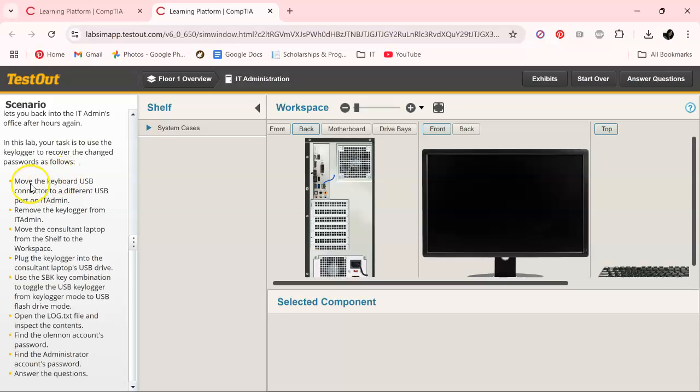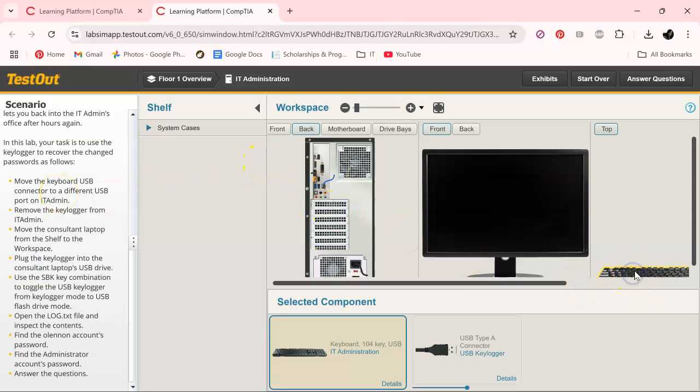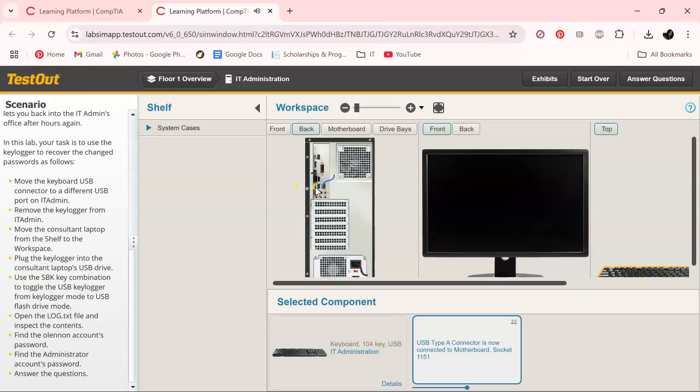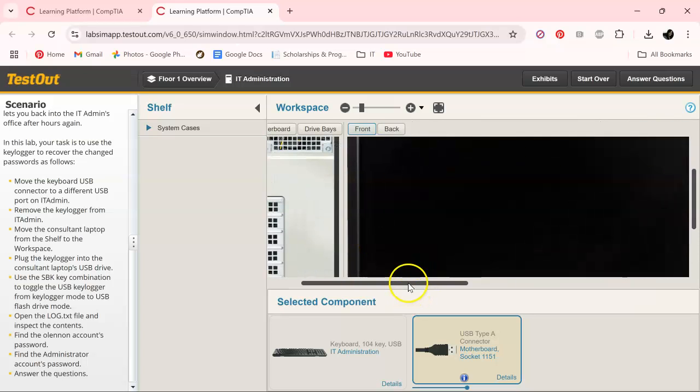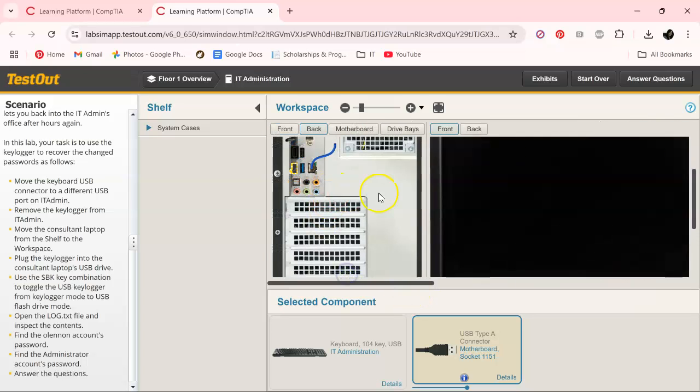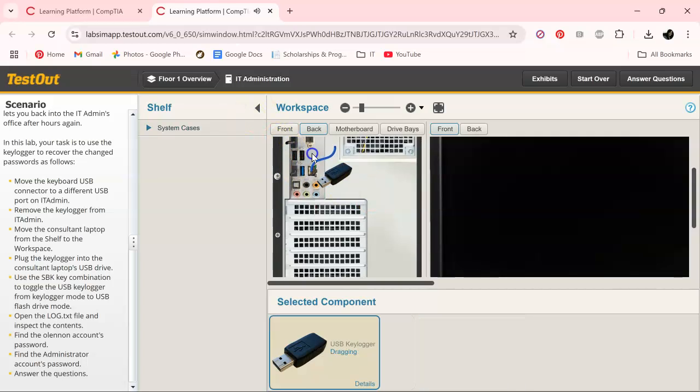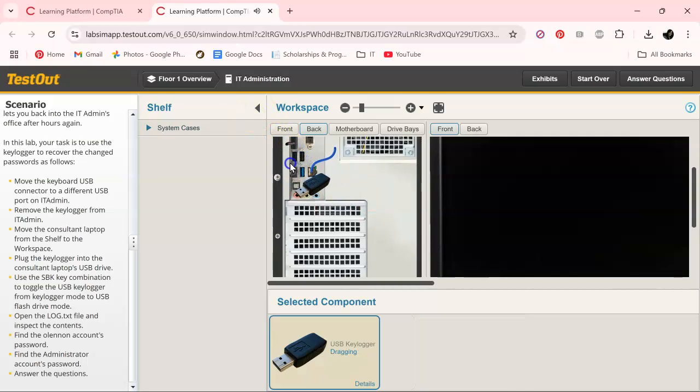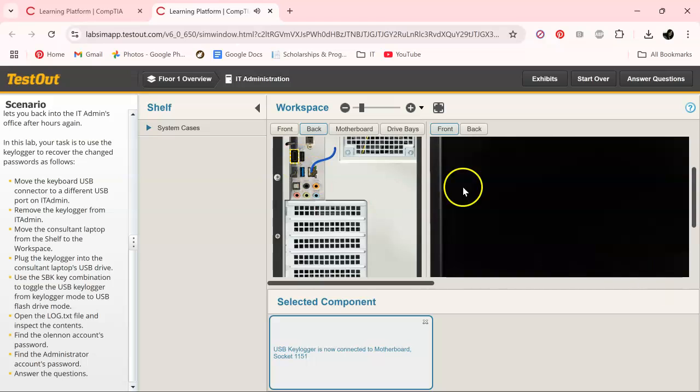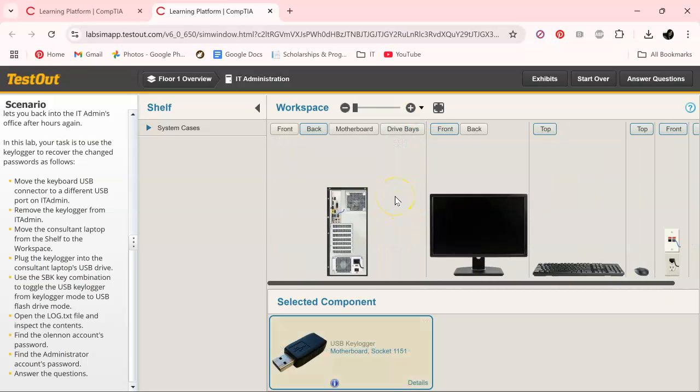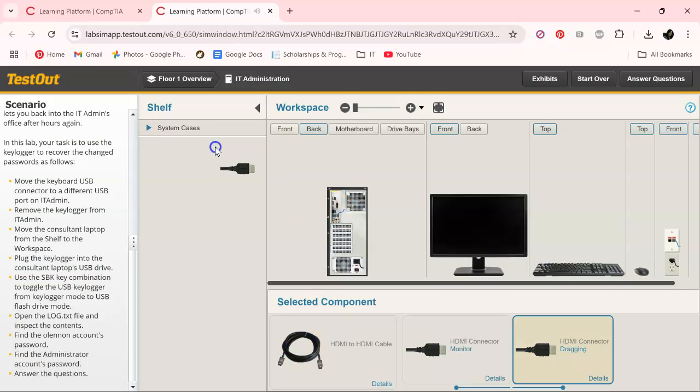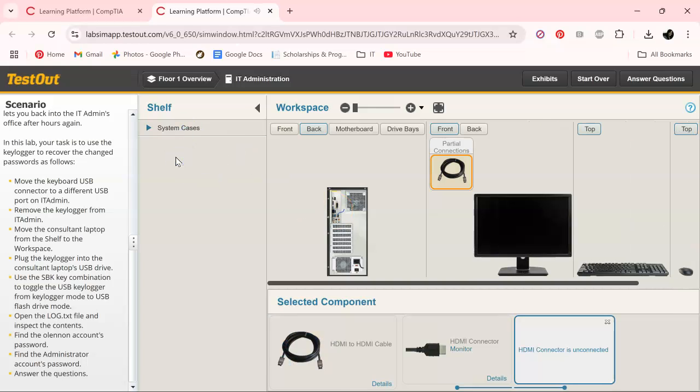So the first one we need to move the keyboard USB connector to a different port. So let's click on keyboard. It's right there. I'll just move it right there for now. And honestly, you can't even really see the keylogger and that's saying a lot. But if you zoom in, you can see it right there. So I'm going to zoom back out because I know where it's at.